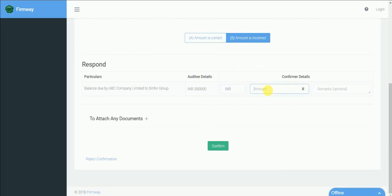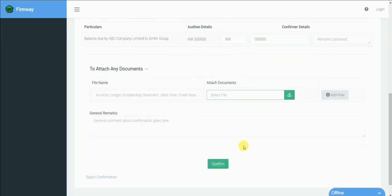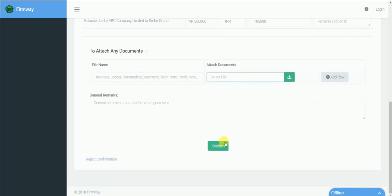In case of option B, you can enter the balance here as per your books. Here you may attach any ledgers, invoices etc if you wish to. Click on submit.